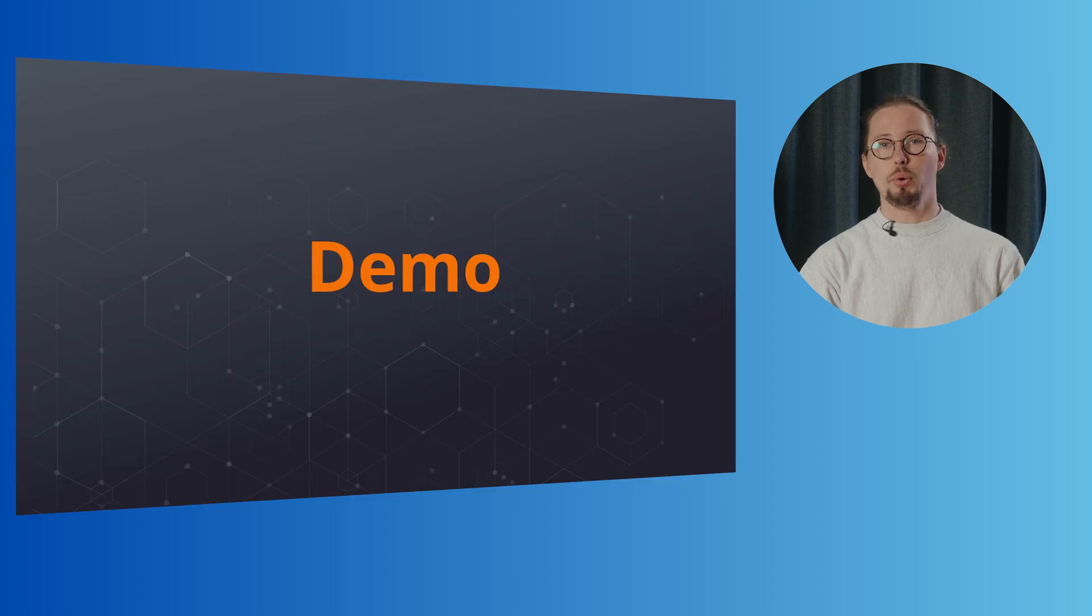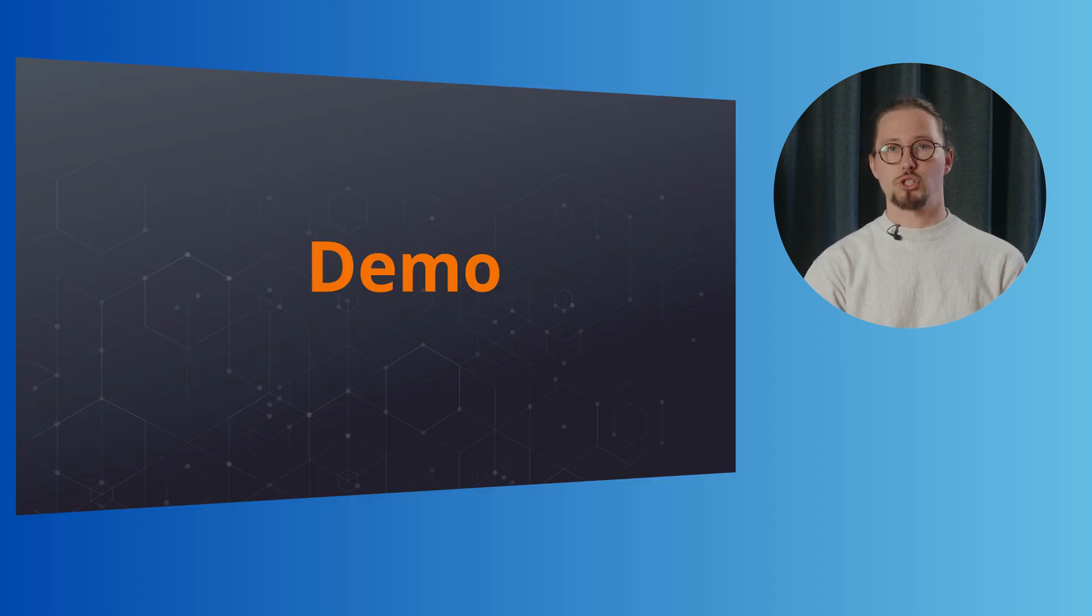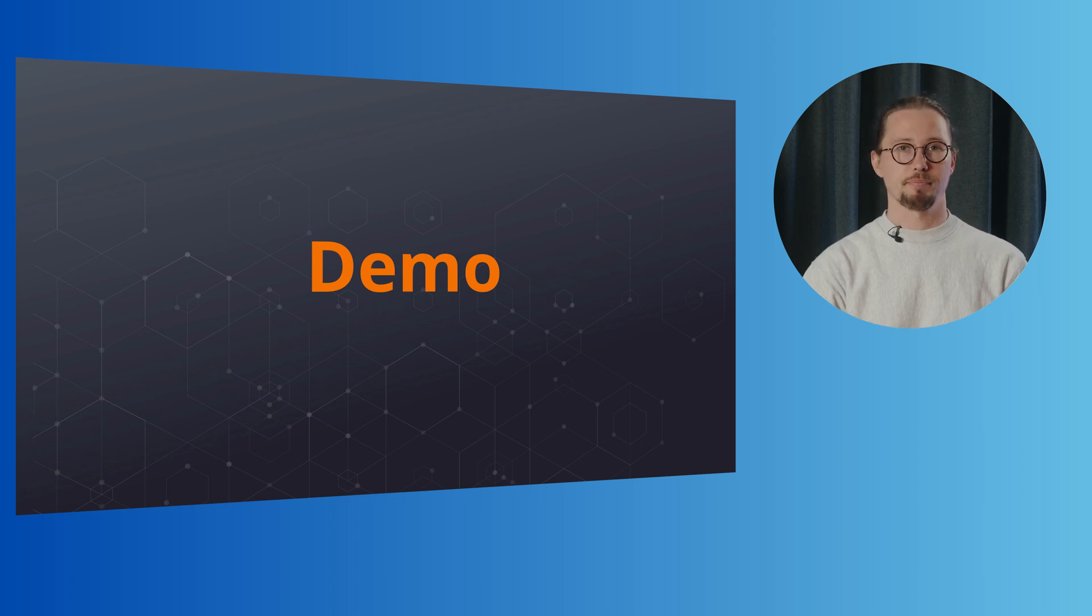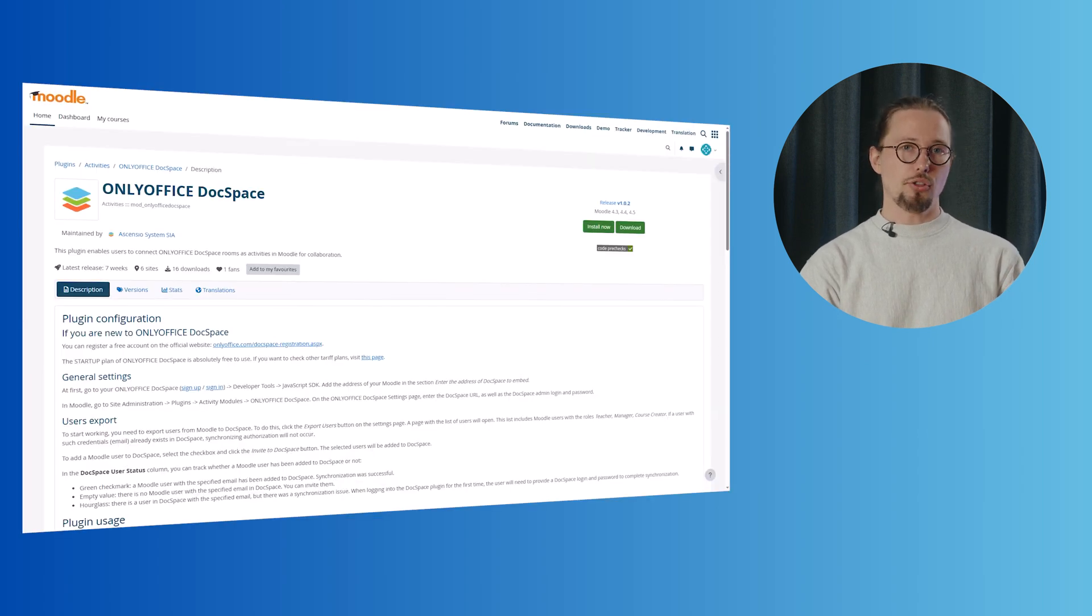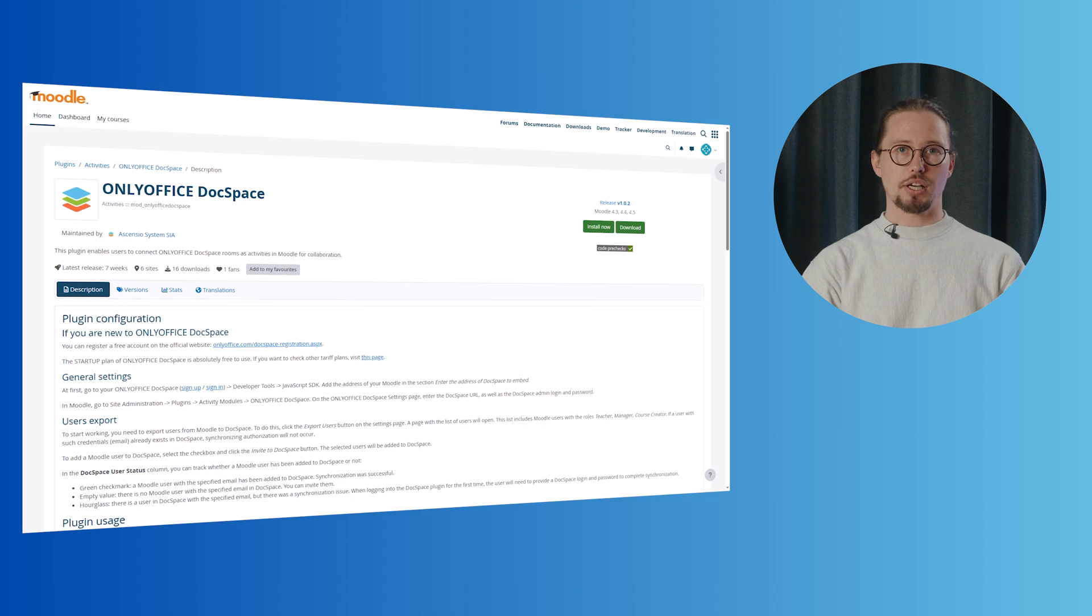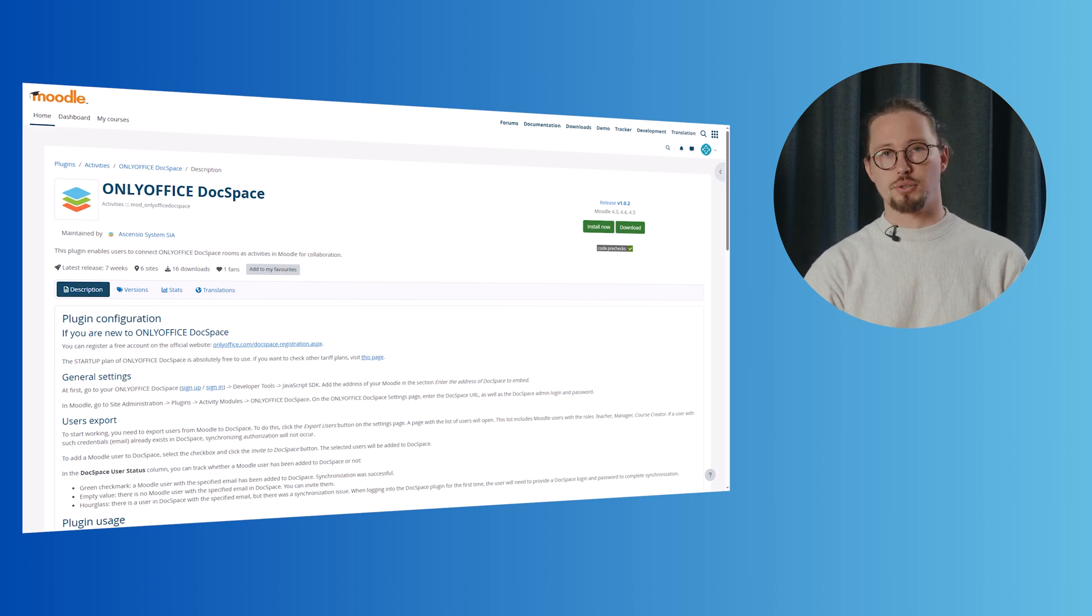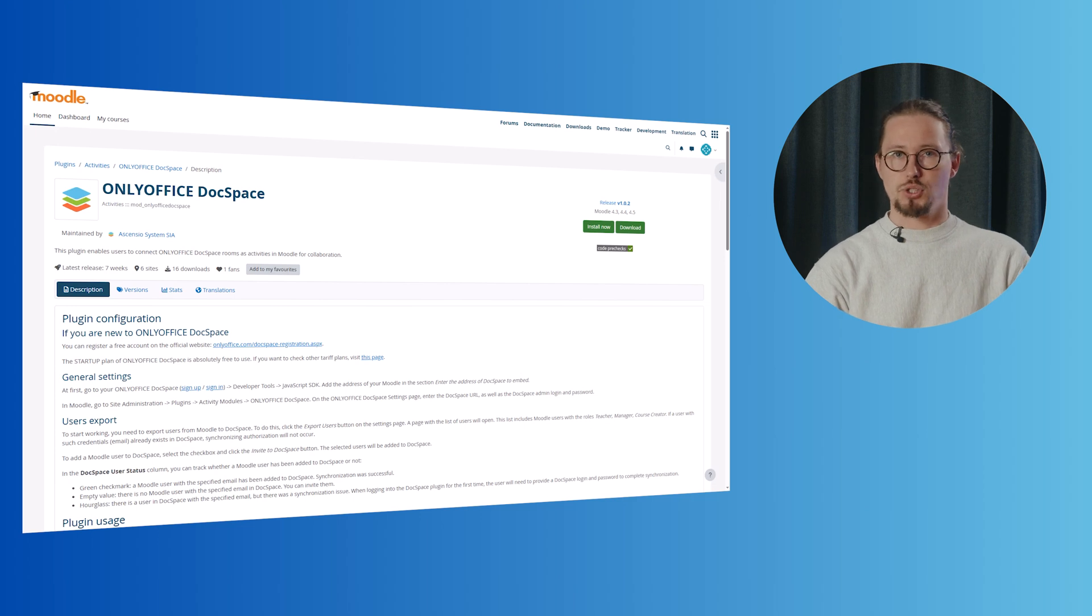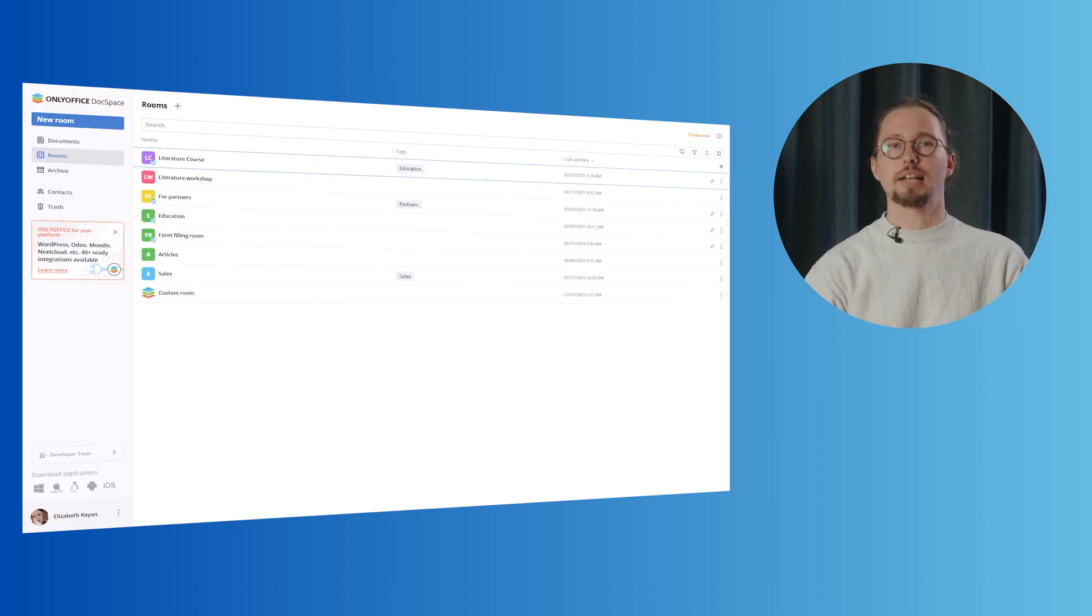Now, we encourage you to explore how the OnlyOffice DocSpace plugin functions in practice. I'll walk you through it. Like the other two plugins, the DocSpace plugin is also available in the Moodle directory. The plugin installation procedure is completely the same, so let's jump directly into configuration.